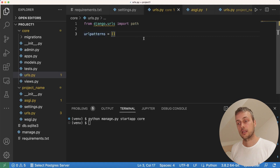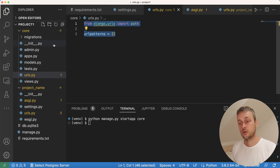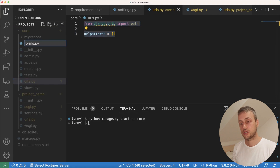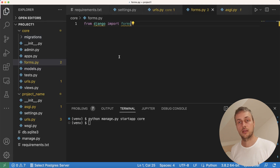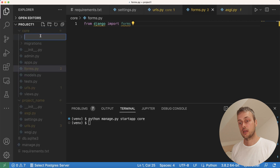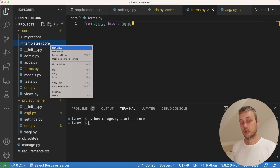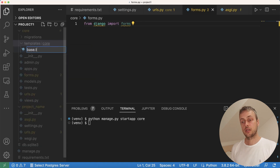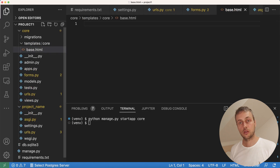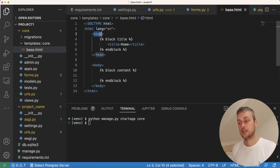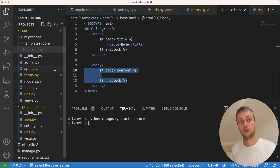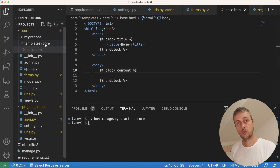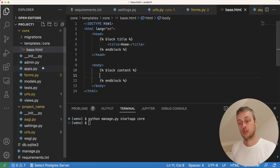We set an empty url_patterns list, which saves us a tiny amount of time. We can also create a forms.py file — at the top we import forms from Django and we're ready to create any forms we need in this app. After that, we create a templates directory, and within that a core directory. Inside the core directory we create a base.html file — it has a head tag, a block for the page title, and a block for the content. That base.html is now within our templates/core directory.